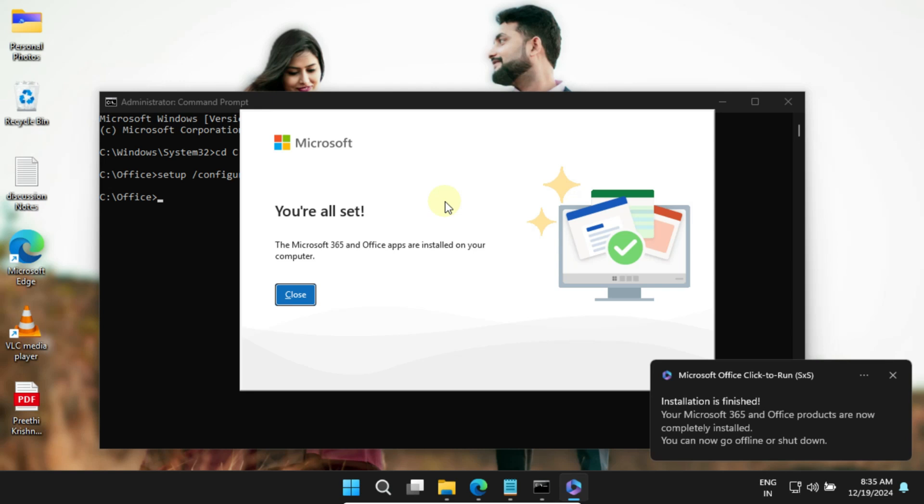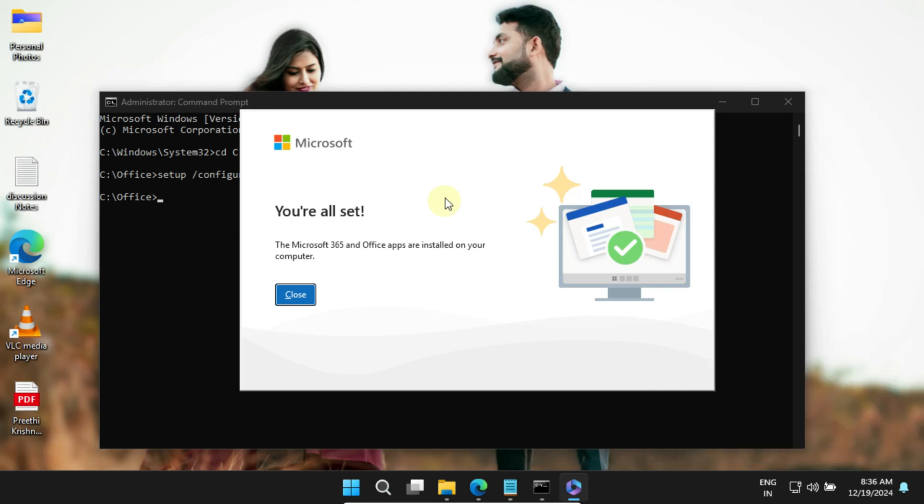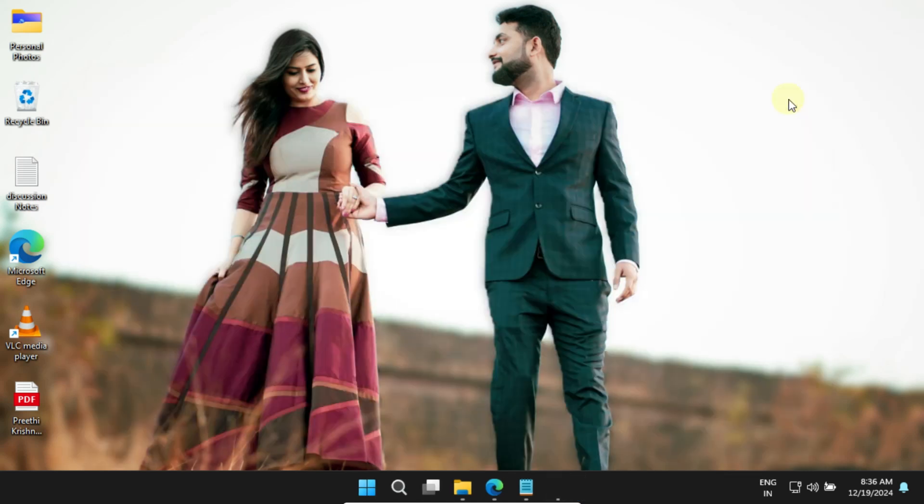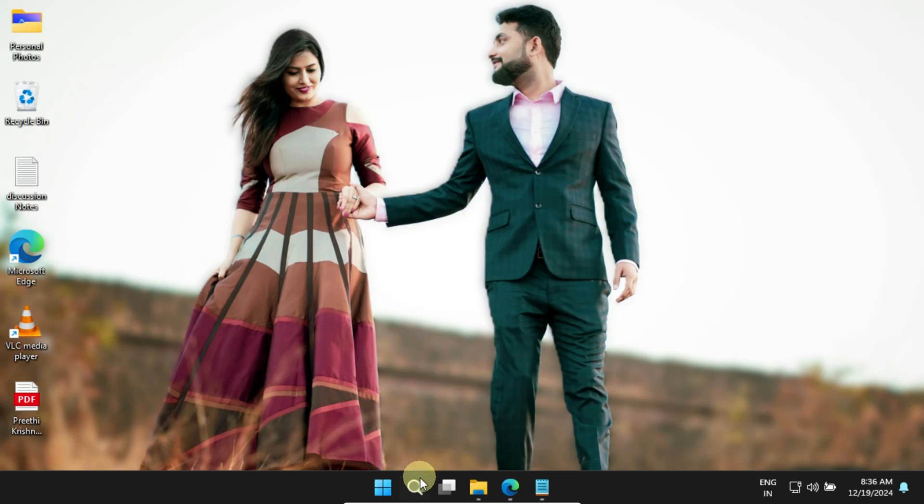Once it's done, you should see the success message, something like this. That means the installation was completed successfully. Go ahead and close all windows, then check if your Office applications are working fine.